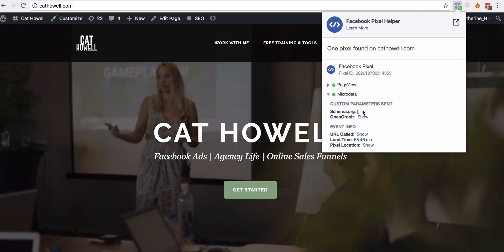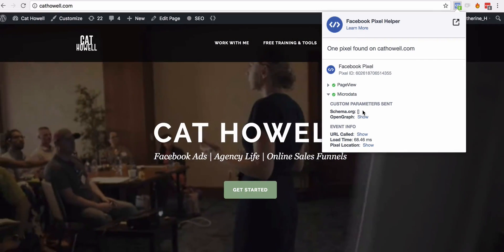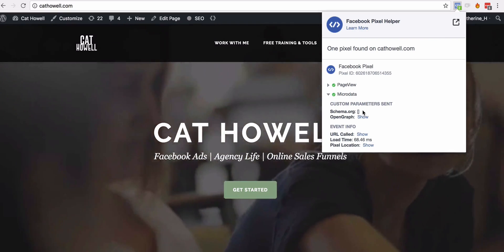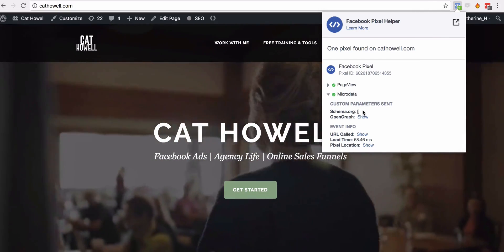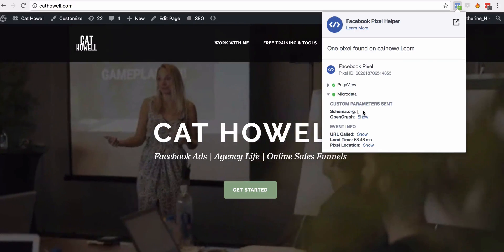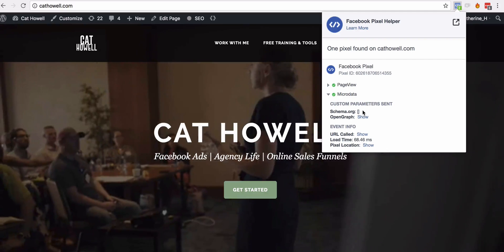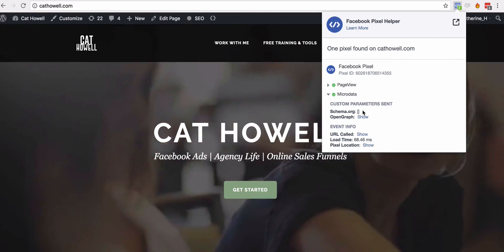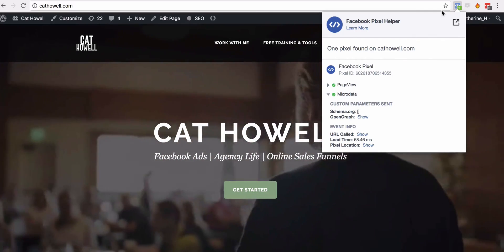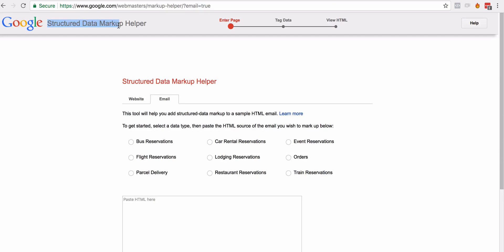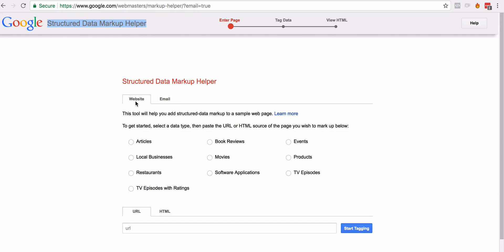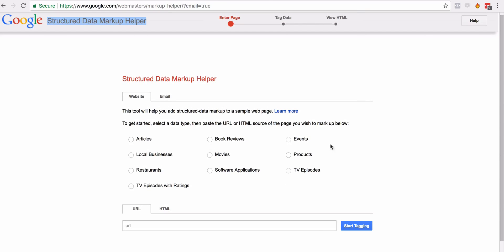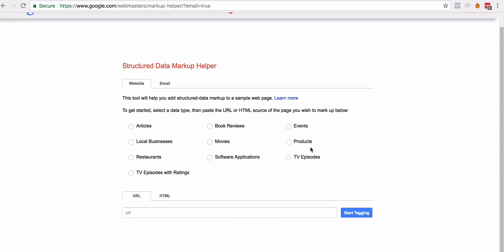Without complicating things too much, schema is essentially structured information. Here's how you can start to set this up — a word of warning: you may need a developer, or at the very least an SEO expert or a developer that specializes in SEO. What we do is very simple: just head to the Structured Data Markup Helper. Just Google 'Structured Data Markup Helper.'